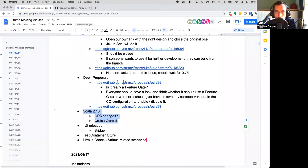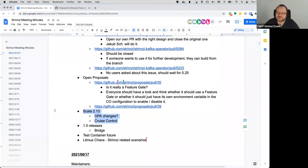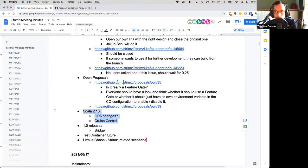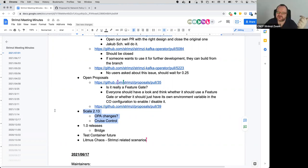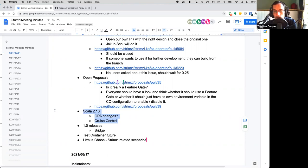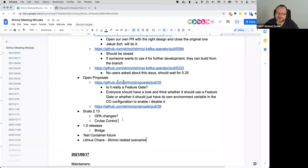The metrics reporter goes into the Kafka image, and Cruise Control is the same image but in a different directory. So there would be two copies of Scala on the same image, but they would just be different versions — which may not be an issue since there are already two copies anyway.